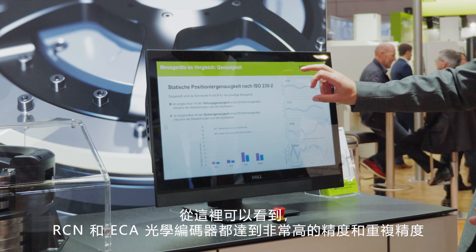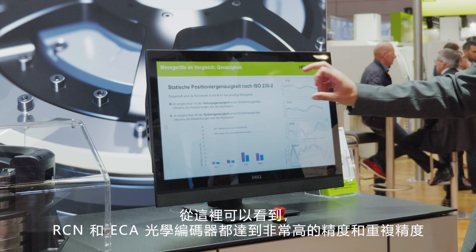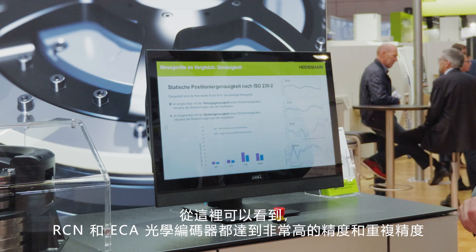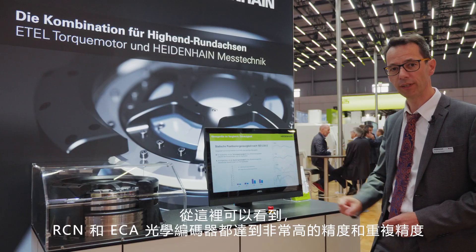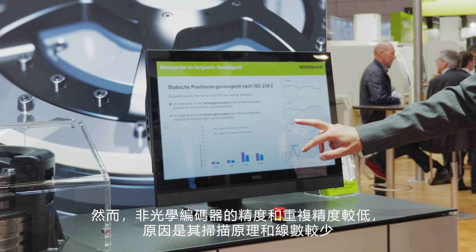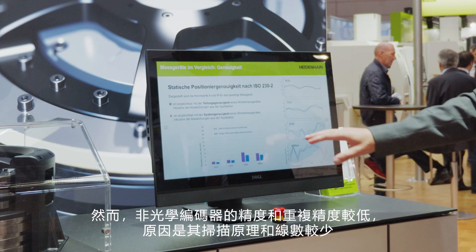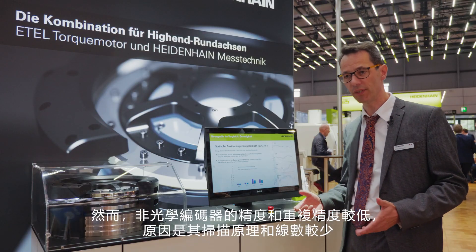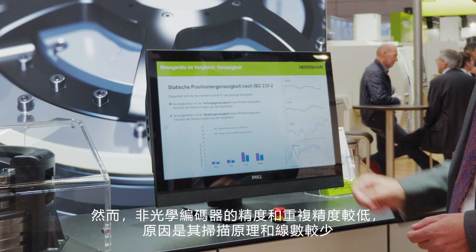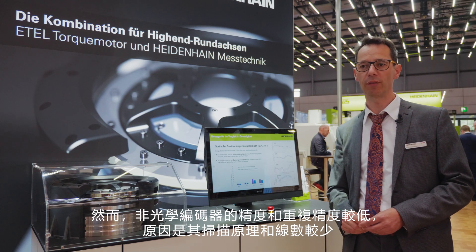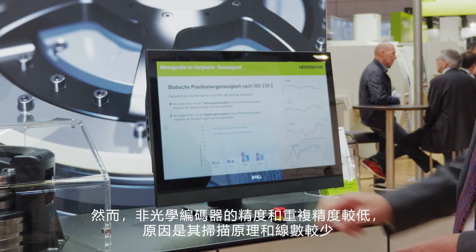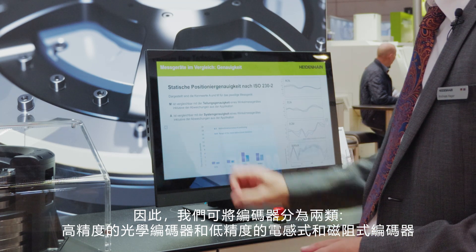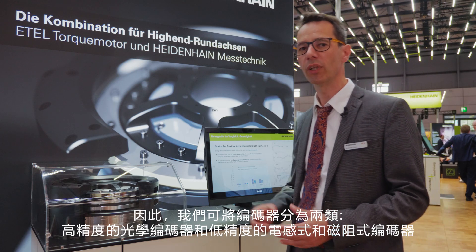Here we see the RCN and ECA optical encoders, which demonstrate very high accuracy and repeatability. However, these non-optical encoders exhibit lower accuracy and repeatability due to their scanning principle and lower line count. So again we see two classes: the highly accurate optical encoders and the less accurate inductive and magnetic encoders.